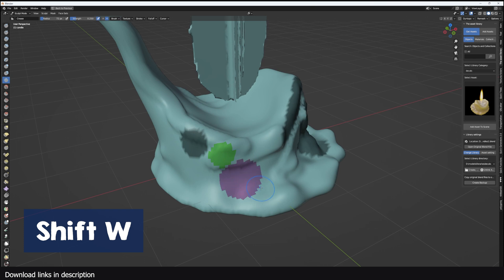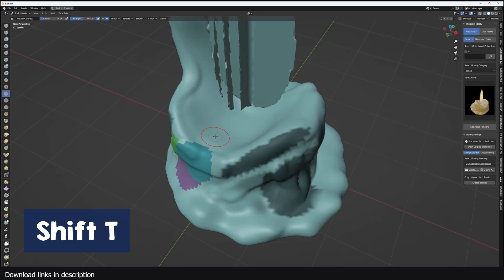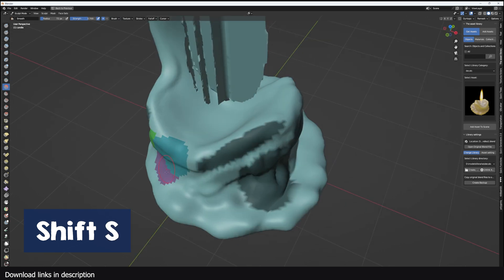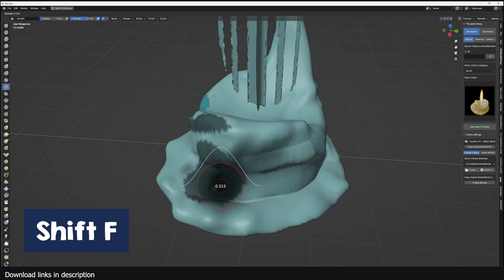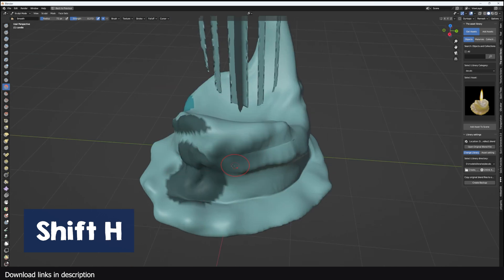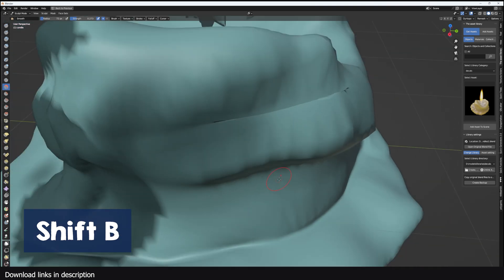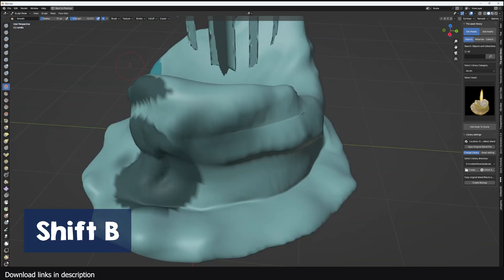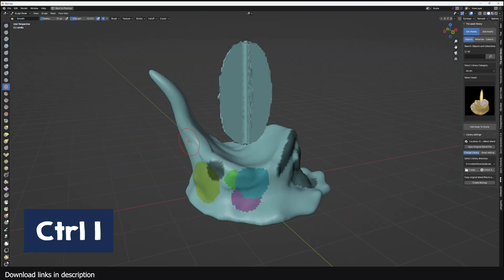Shift W is for drawing colored masks. Shift T is for the flatten brush. Shift S opens the smooth brush. Shift F is for setting the brush falloff. Shift H is for hiding facets. Shift B is for zooming in. Ctrl I is for mask flat fill. Ctrl D is for using Dyntopo.